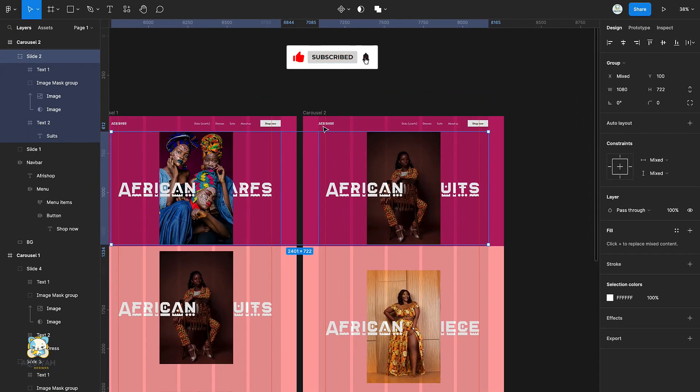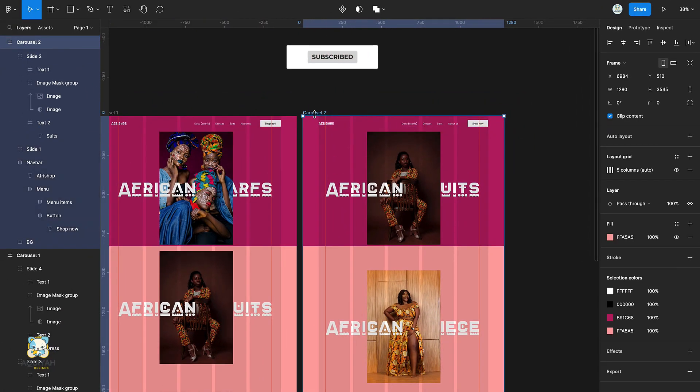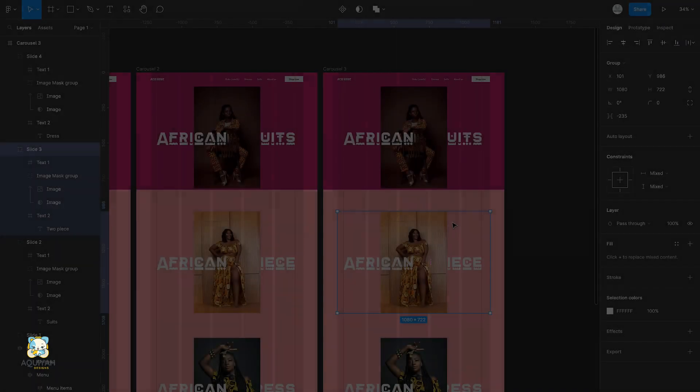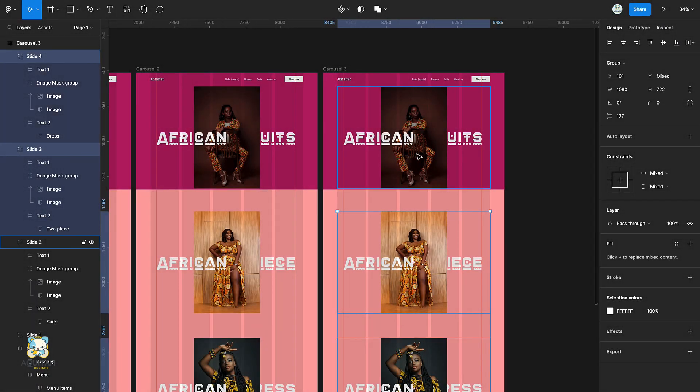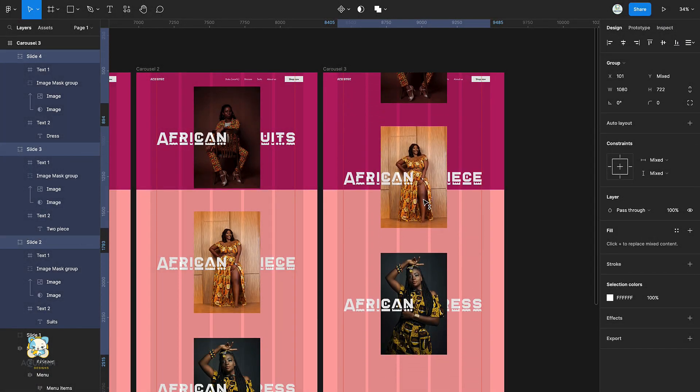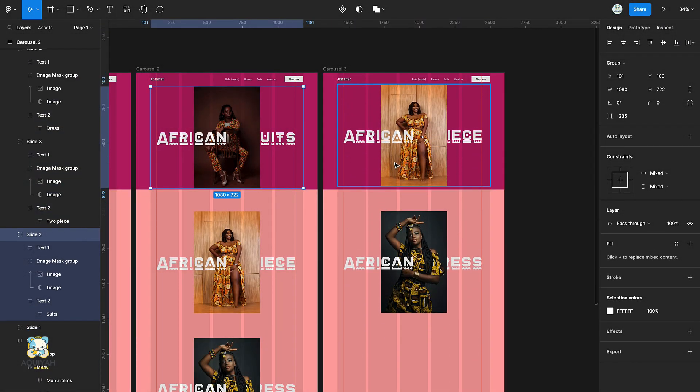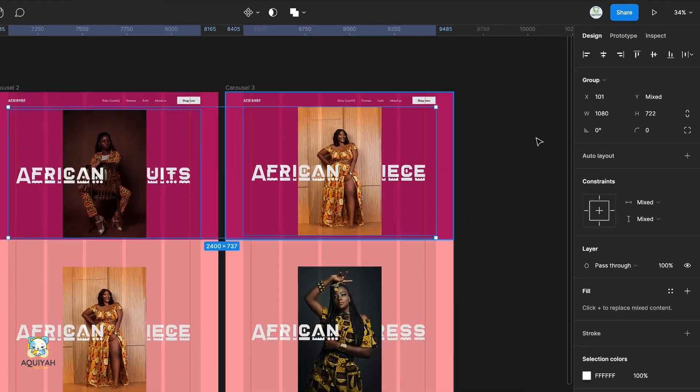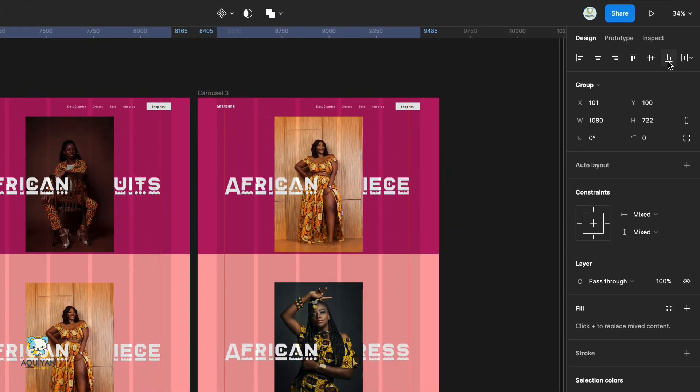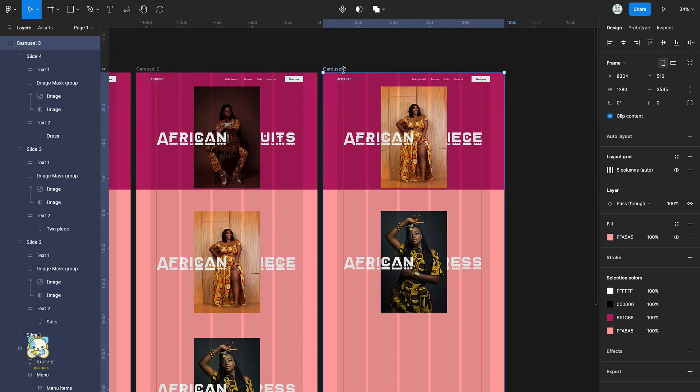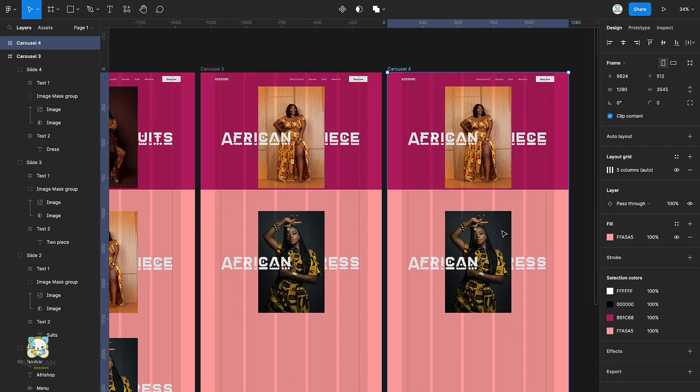Duplicate the frame once again and repeat the process. Repeat the duplicate one more time.